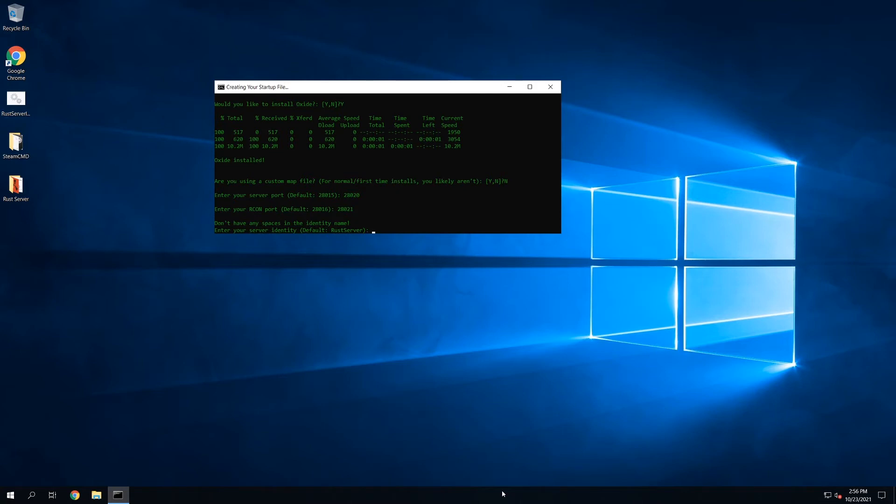Now the server identity, this is basically just an identifier for the startup file so that it knows which server it's starting. All of the saves, the map saves, stuff like that, will be saved in the identity folder. So I'm just going to call this test server.